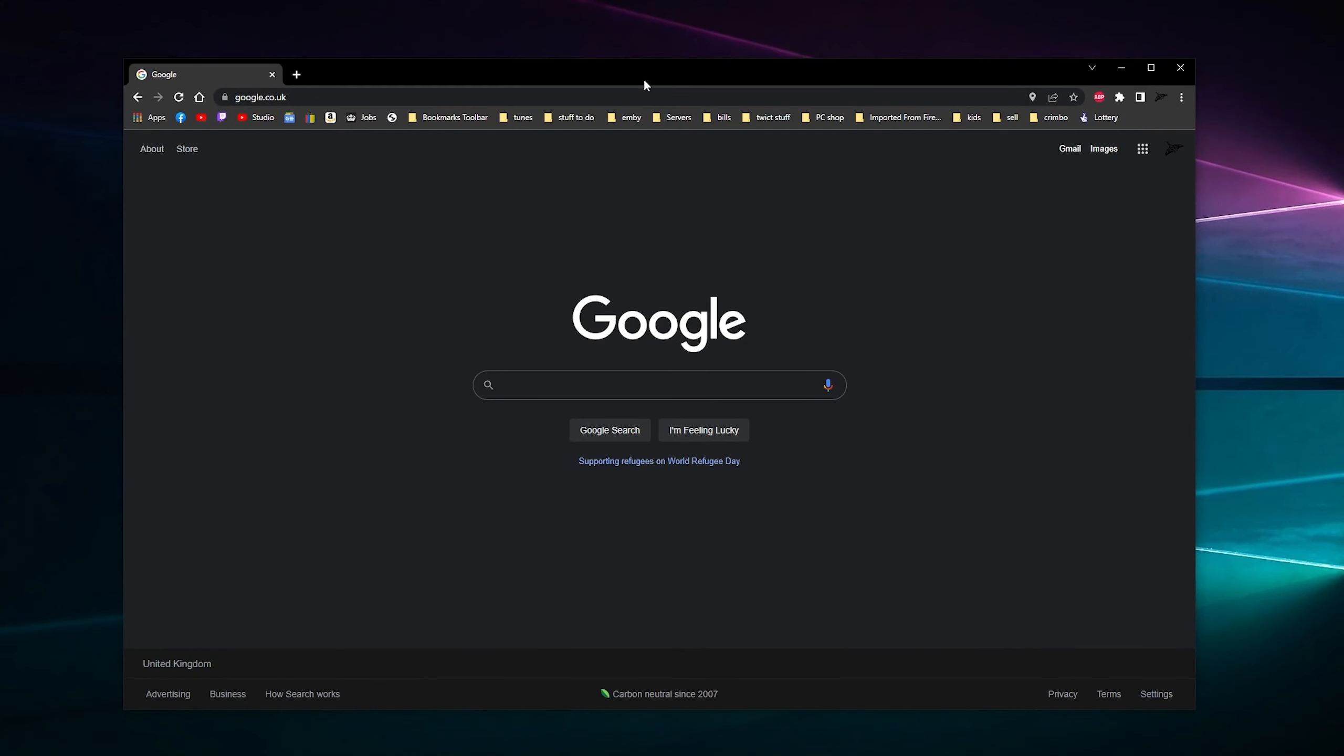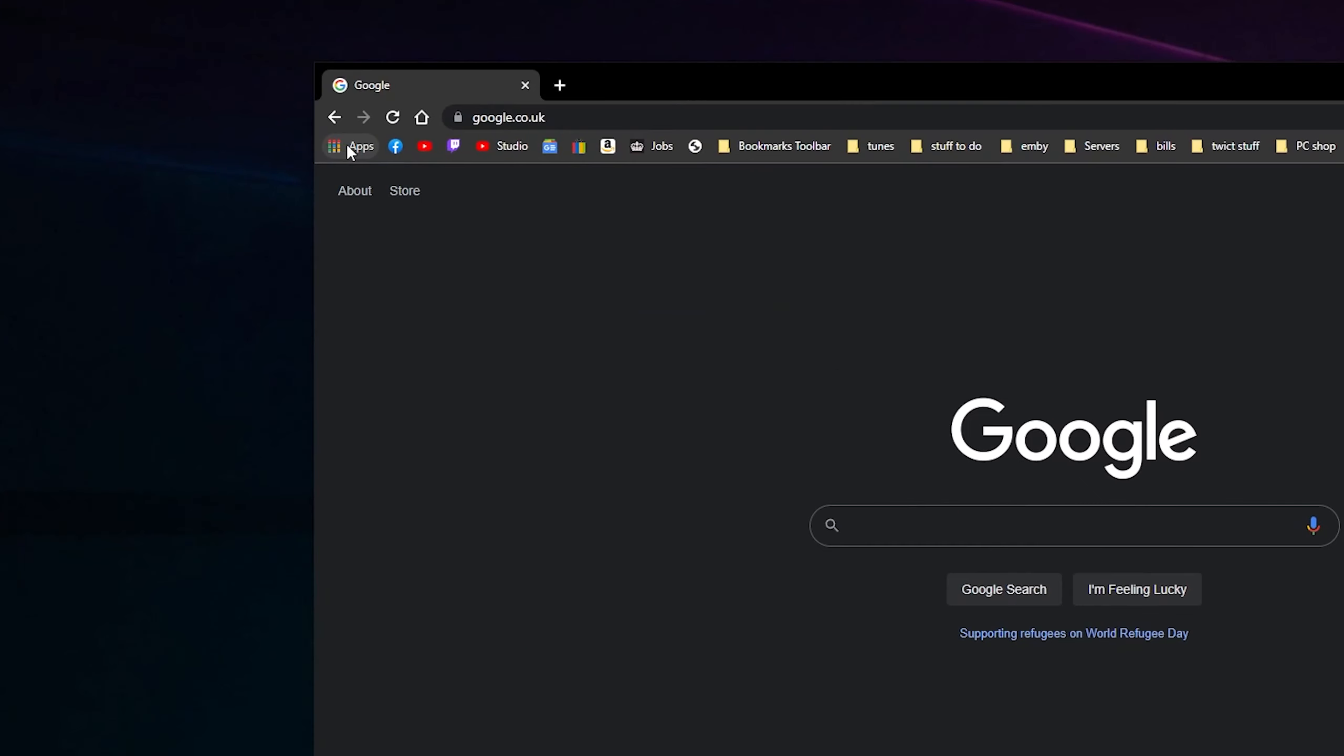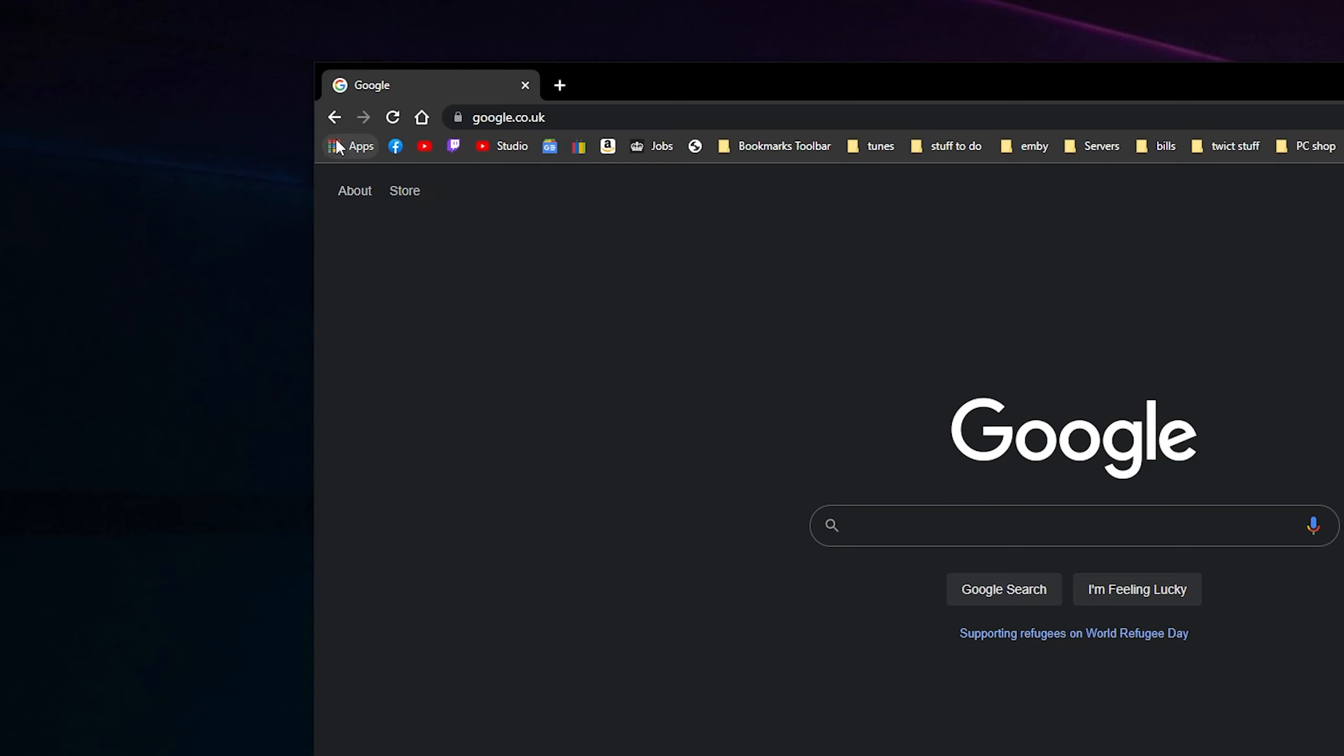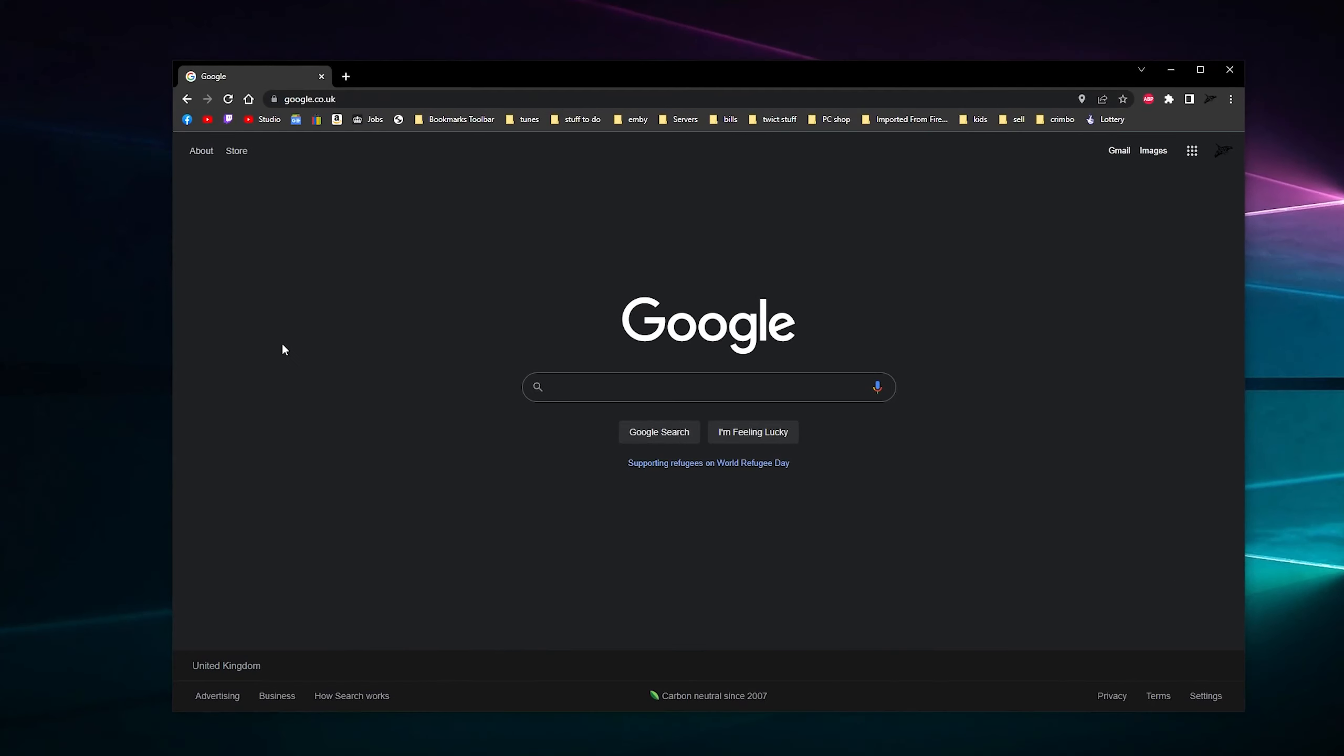Right, so when you've enabled the shortcut bar you will get this thing here that says Apps, and this one is pretty much annoying. We don't really need this one, but you can't delete it, it's grayed out. All you have to do is right-click on it like I just did and it says show apps shortcut. Ta-da, and that's gone, all nice.